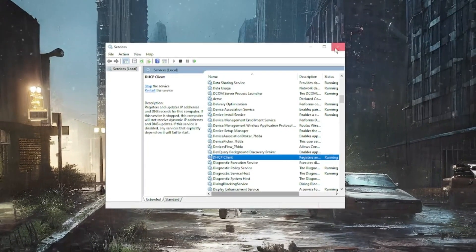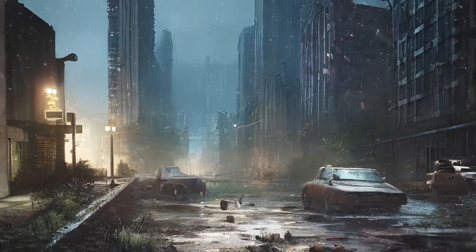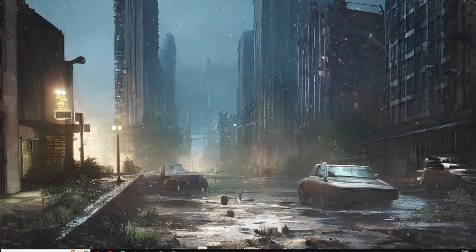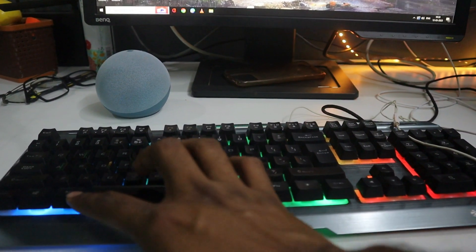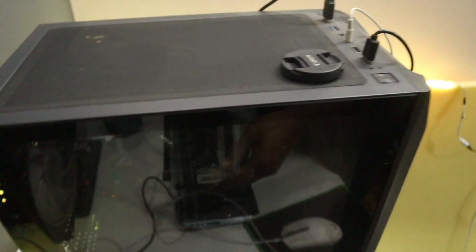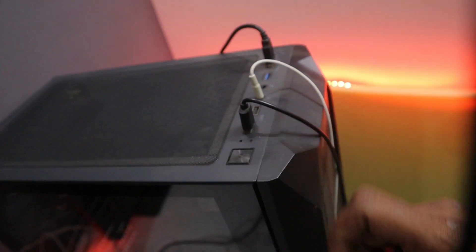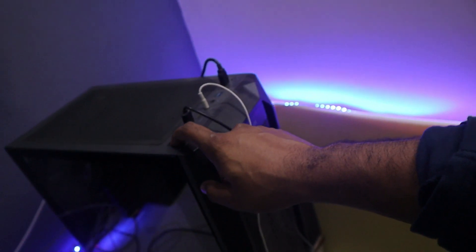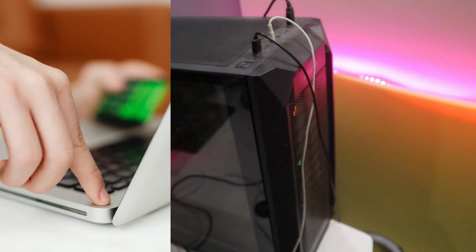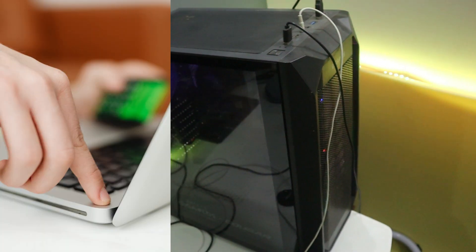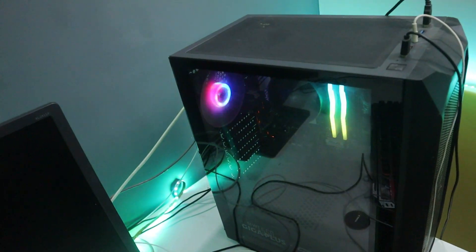Restart your computer and check if the problem is fixed. If you still have issues, try a power flush. For a PC, unplug the power adapter, then press and hold the power button for at least 30 seconds, then plug the power adapter back in and check. For a laptop, remove the power adapter, shut down the computer, press and hold the power button for 30 seconds, release it, turn the computer back on, and see if the problem is fixed.